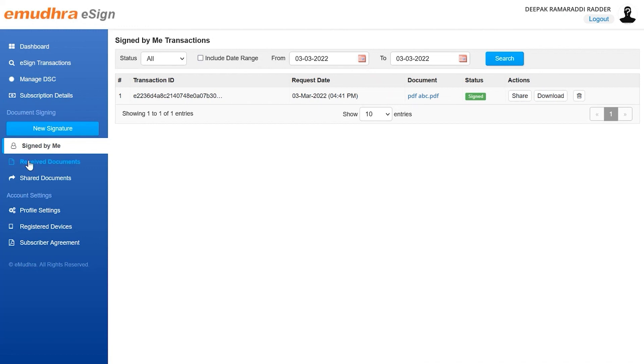This concludes the demo on how to enroll and sign a document as a foreign individual user. Thank you for watching this video.